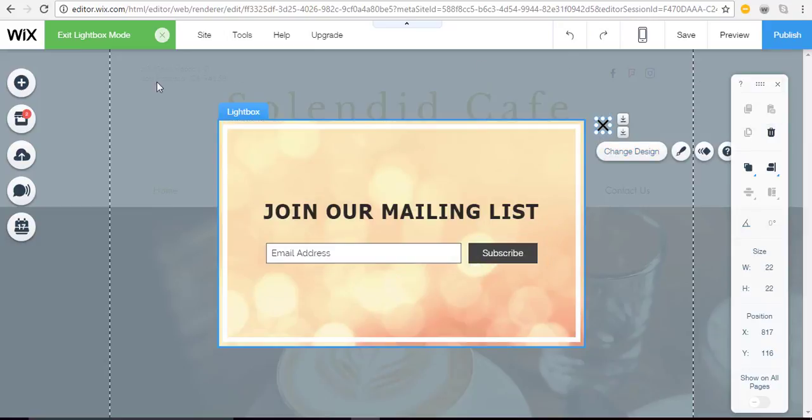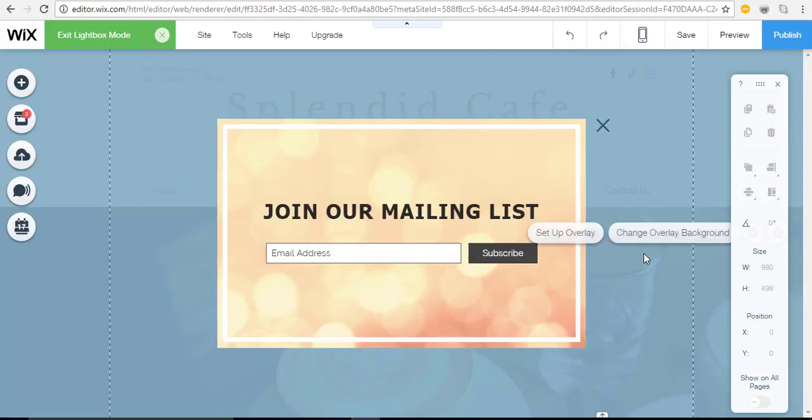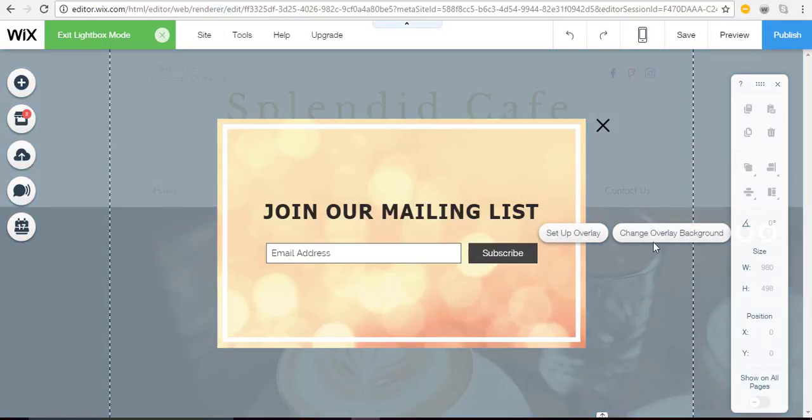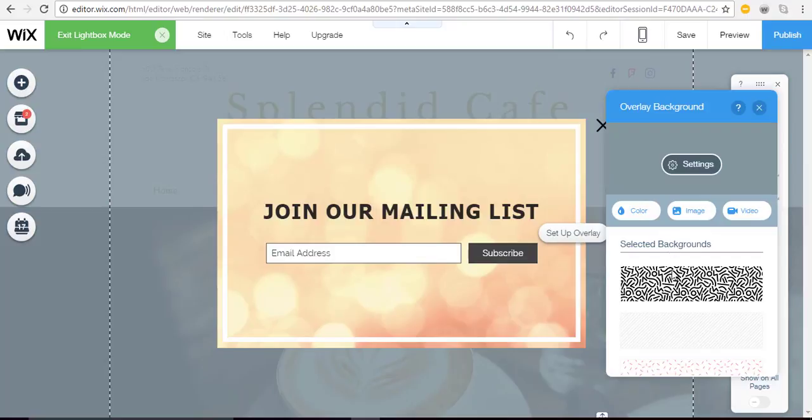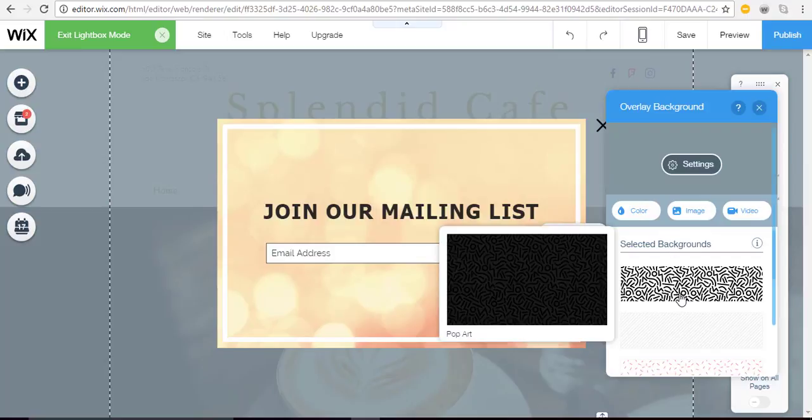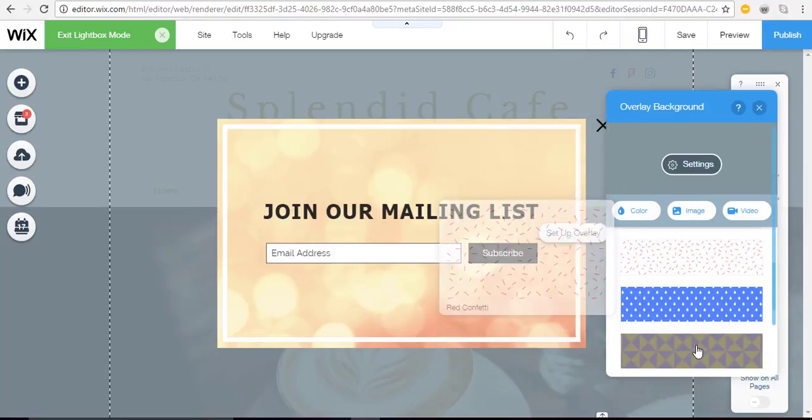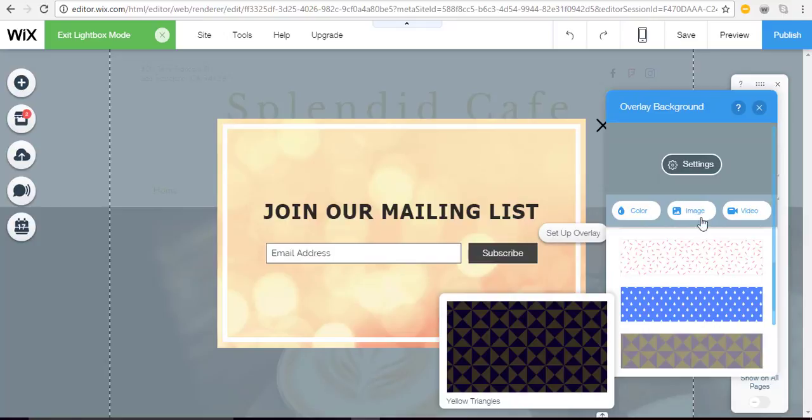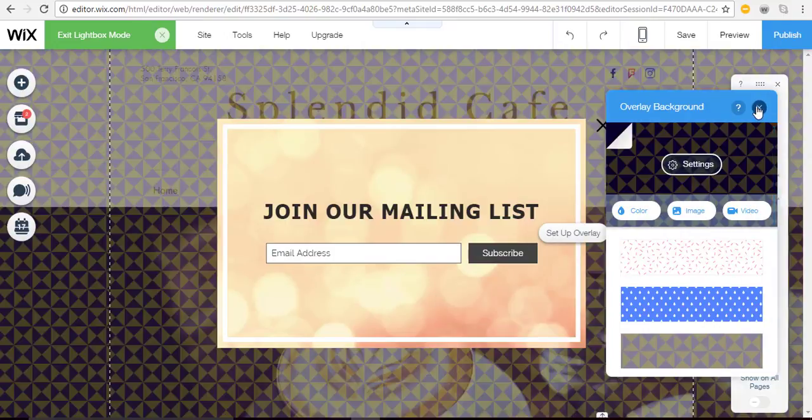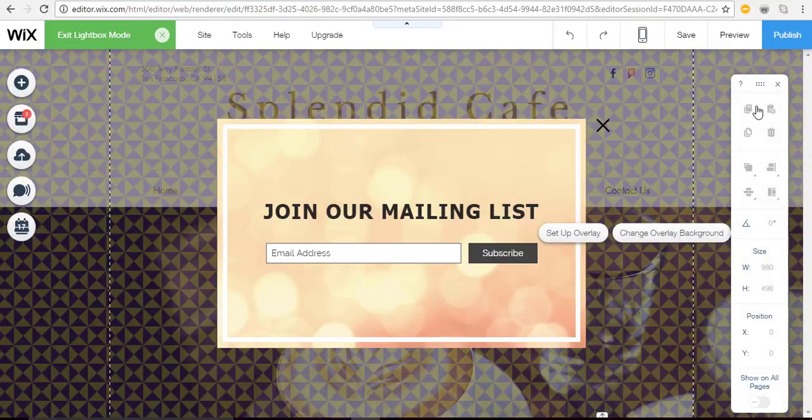The background that you see here can also be changed. To do that you would click outside the lightbox and then click change overlay background. Again color, image, or video are your options. Once you make a selection it's now applied to your site.